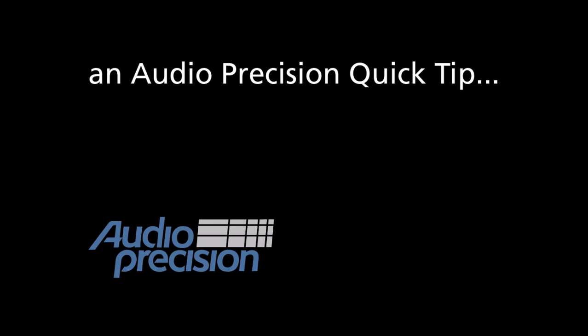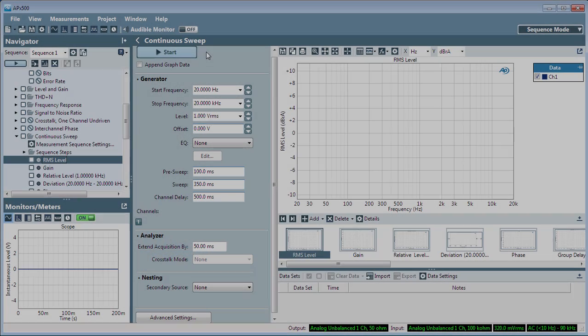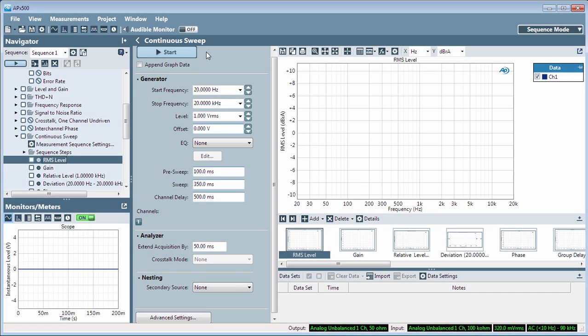In this Quick Tip, you'll learn how to create a dual-axis graph. A dual-axis graph allows you to plot related but different data, or different views of the same data, on the same graph.